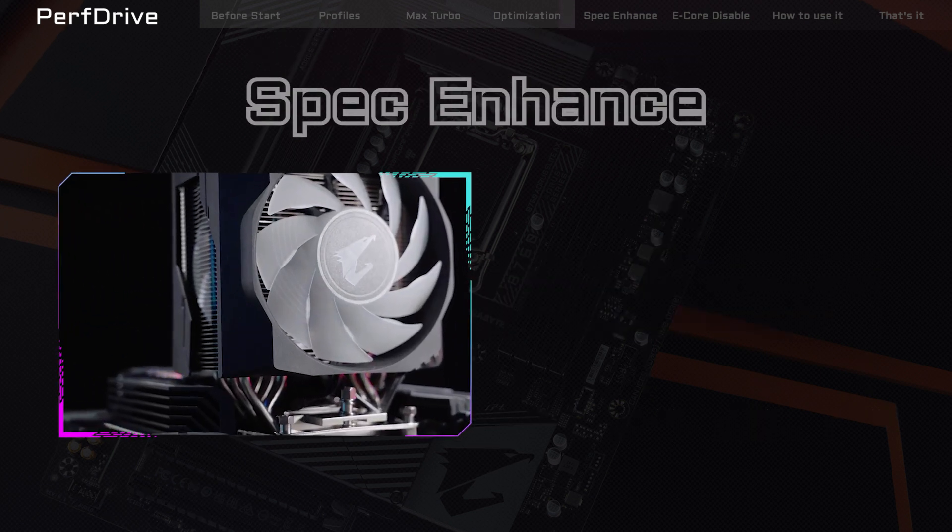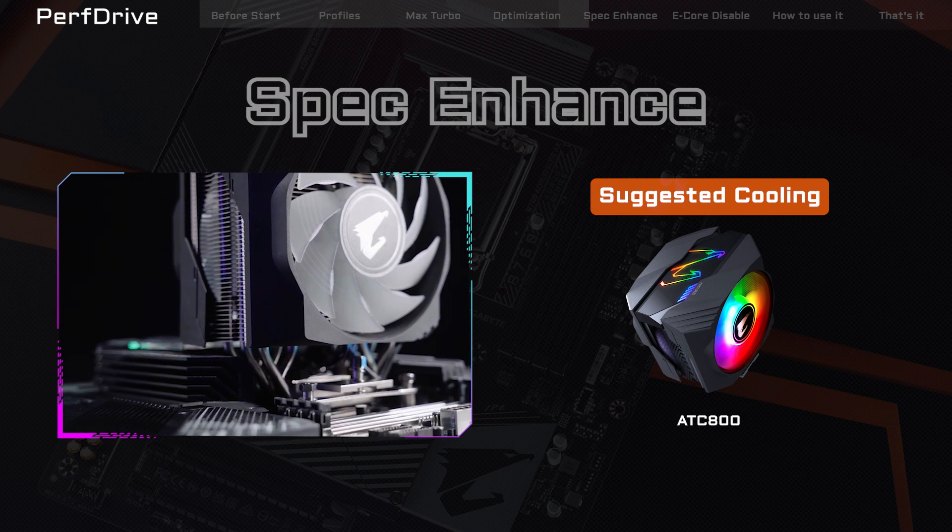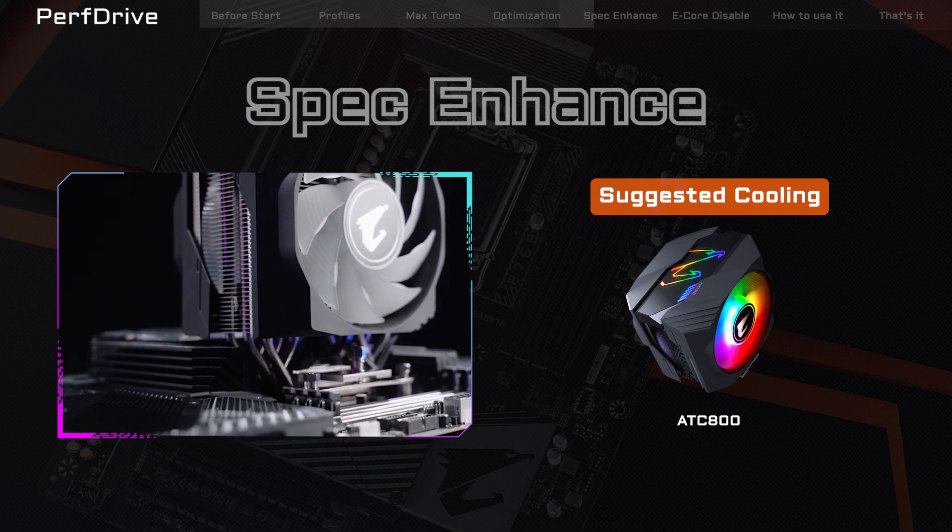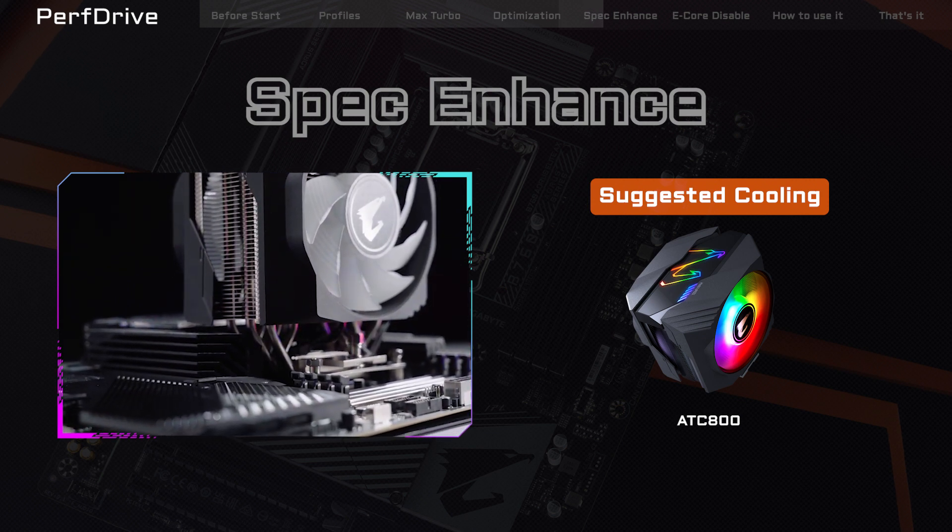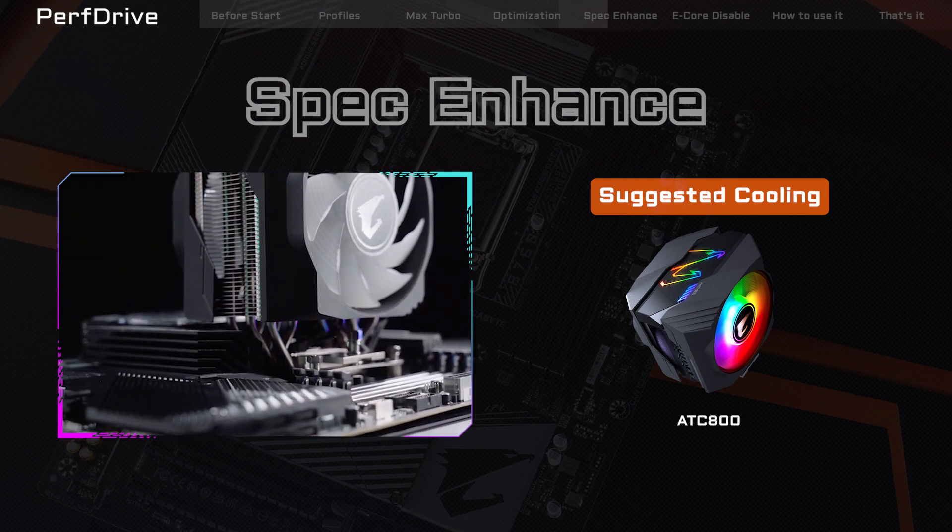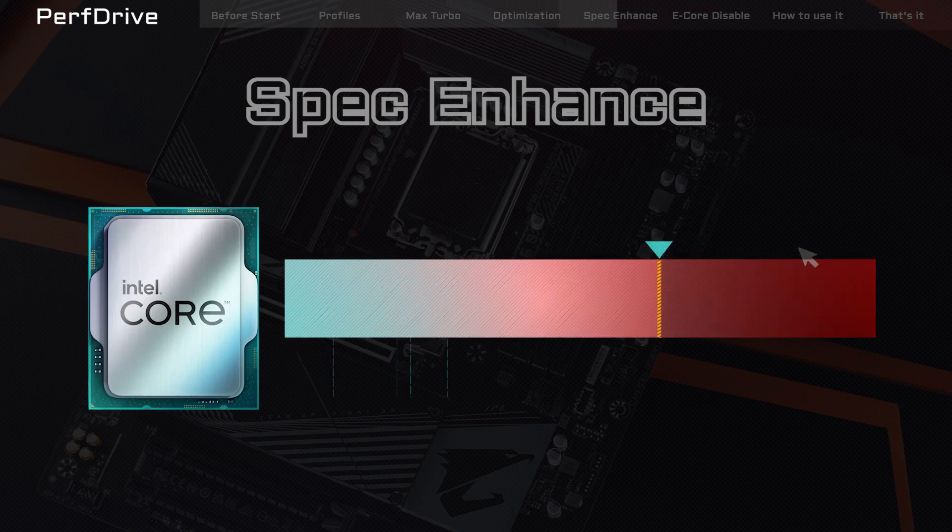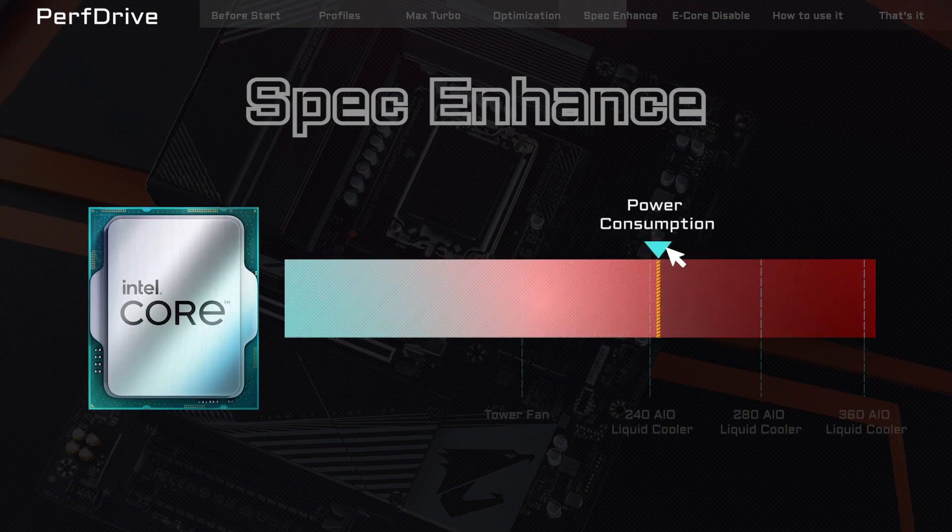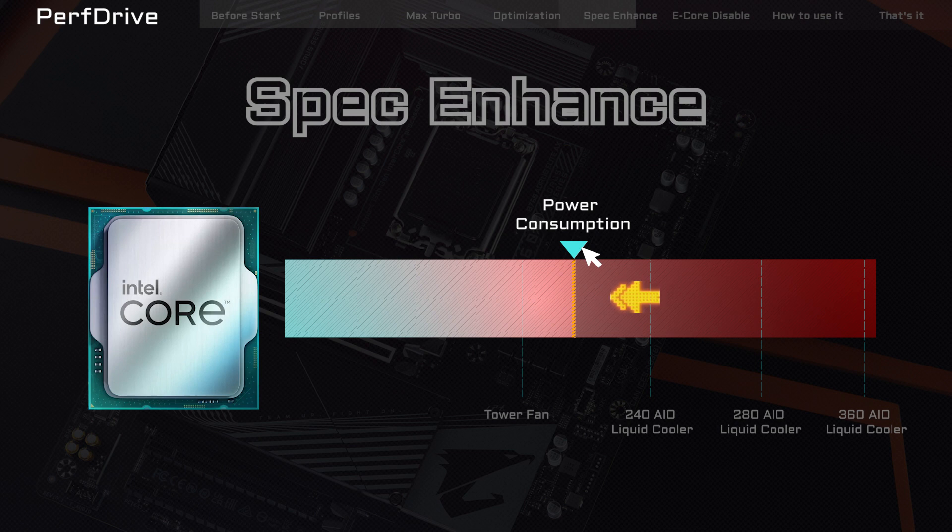Spec Enhance is the default profile, which is good for those who want to keep their system cool or who don't have a particularly strong cooling setup. By appropriately adjusting the CPU voltage, you can keep the temperature of your 13th Gen CPU in check even with a regular air cooler while still maintaining a solid level of performance.